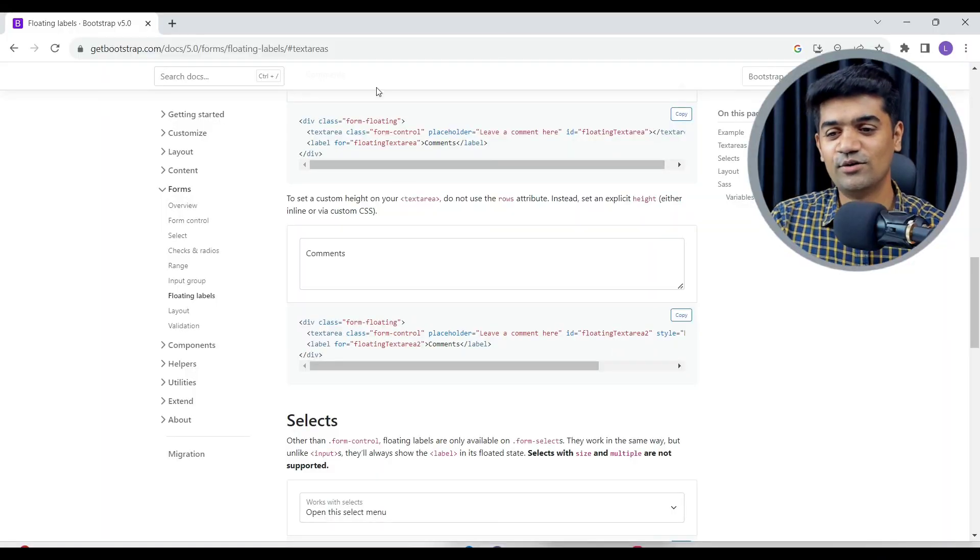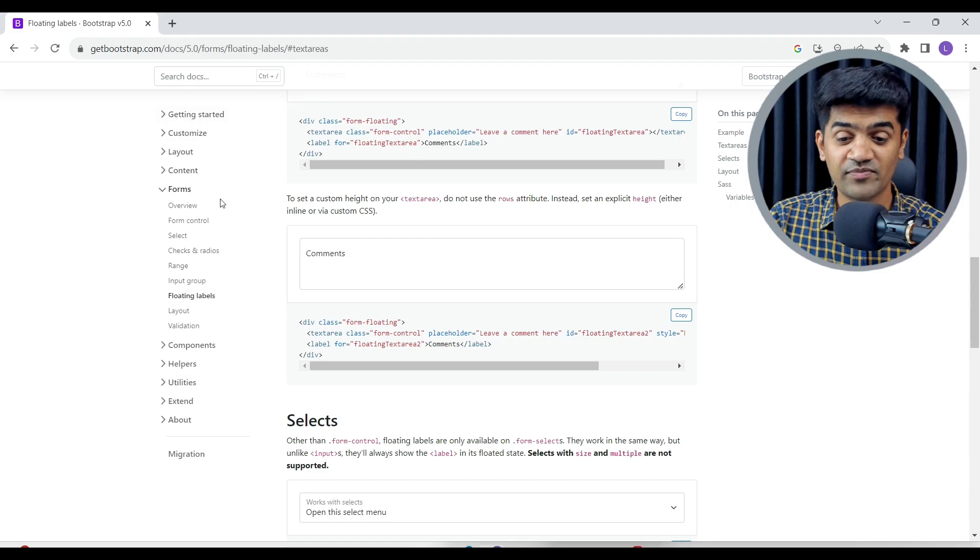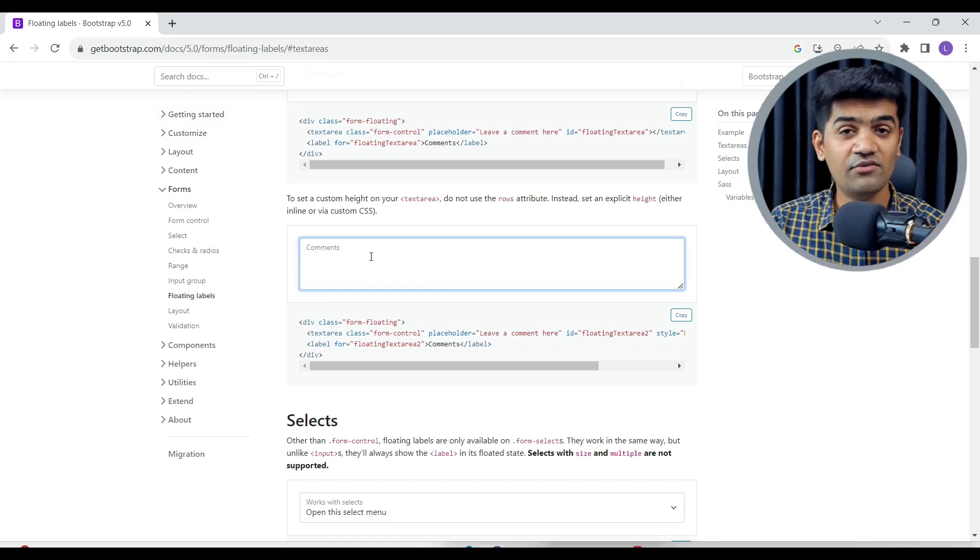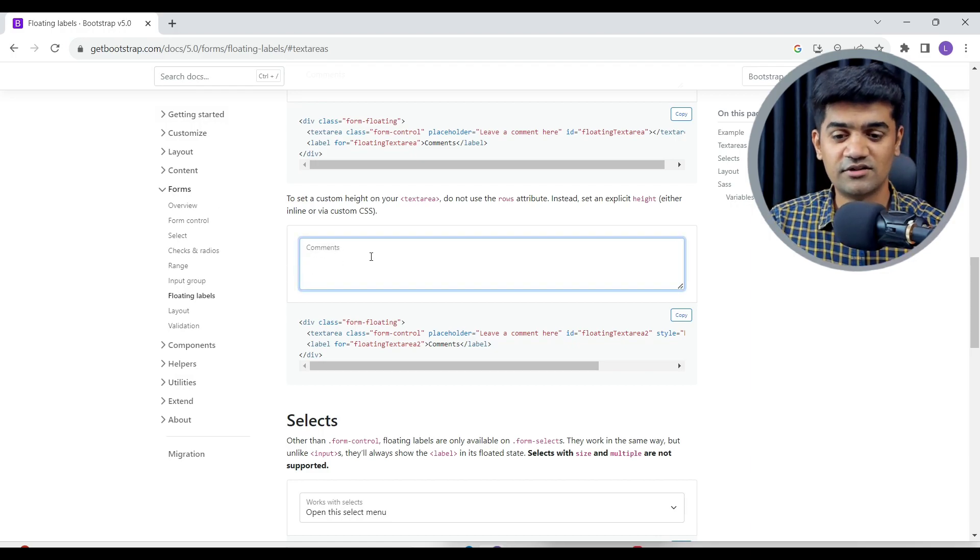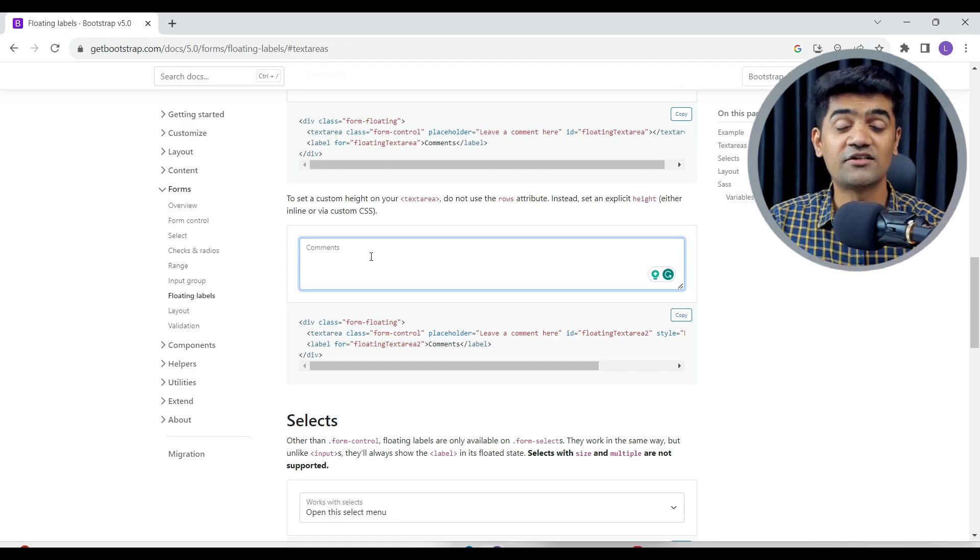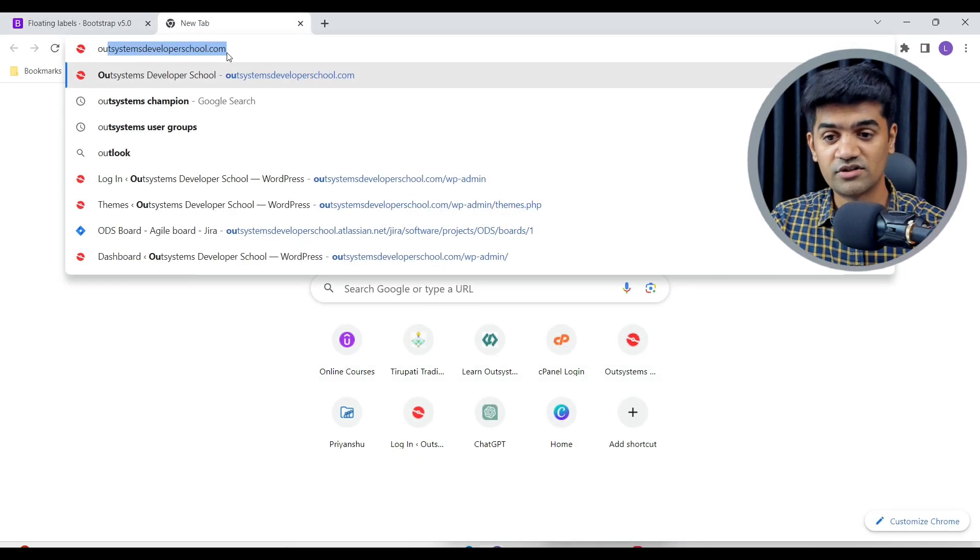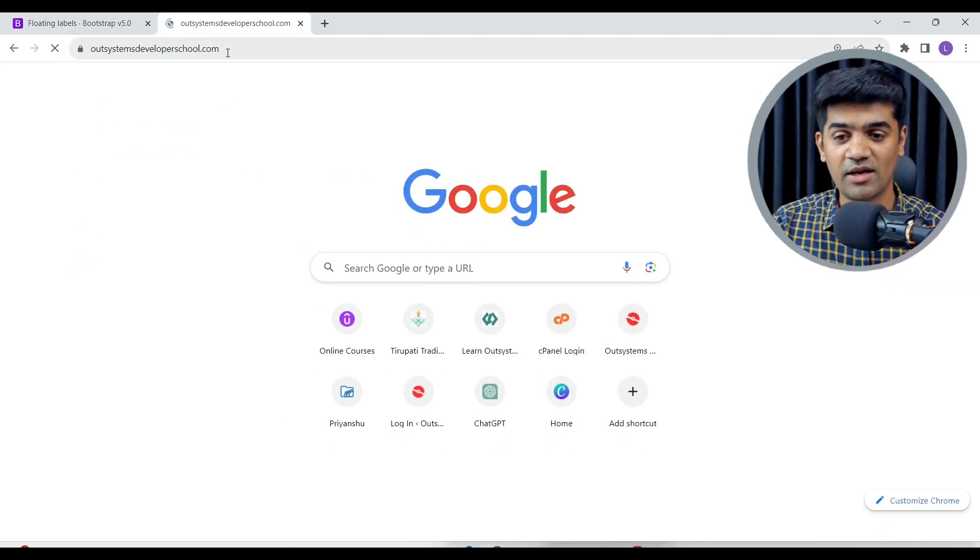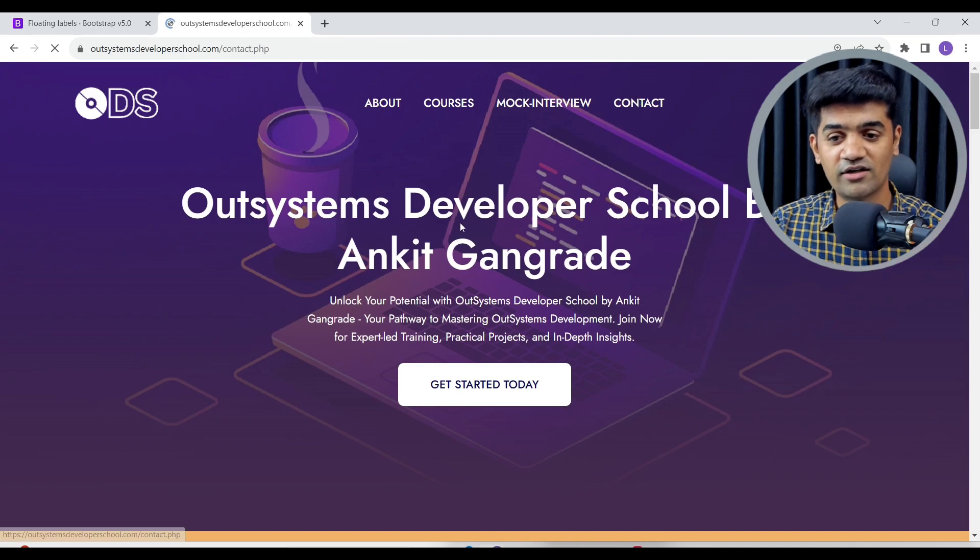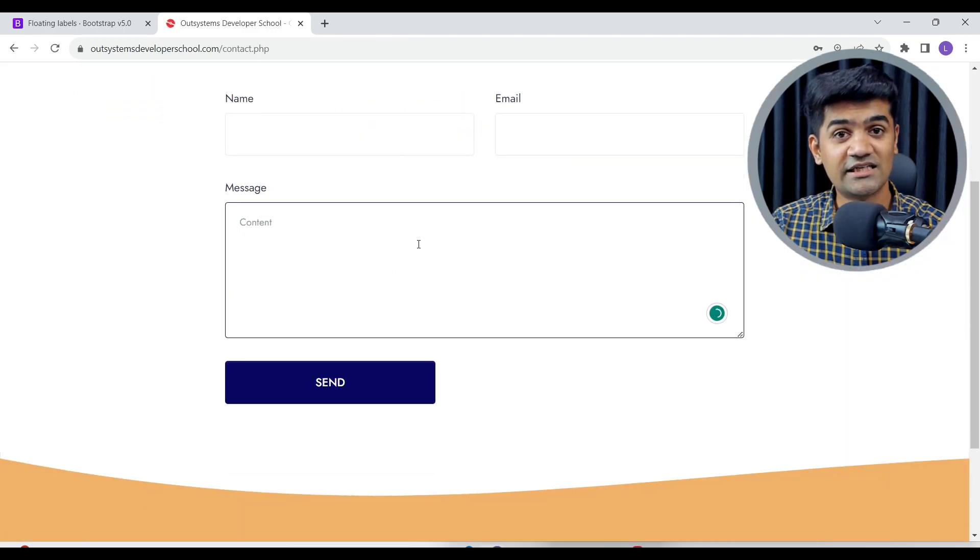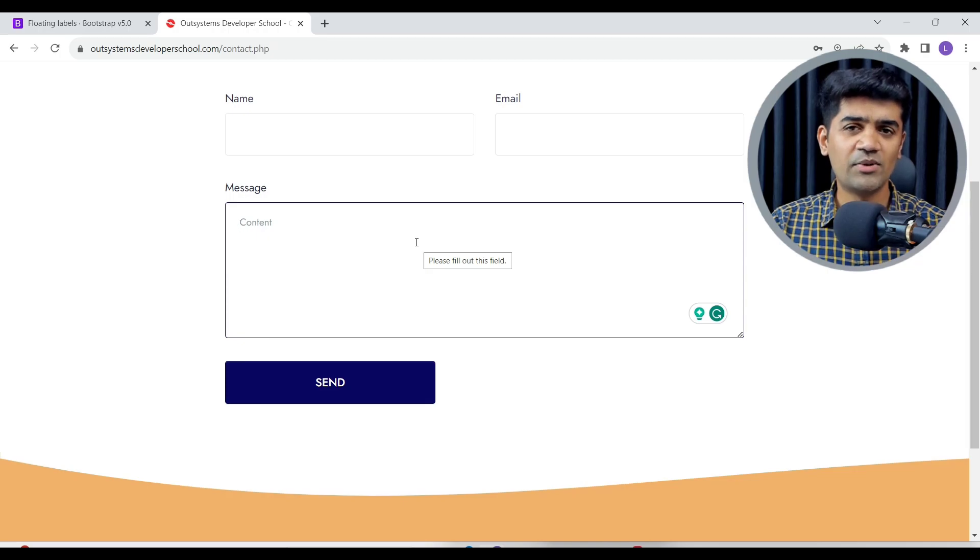So this is bootstrap.com and this is the text area. Generally we use text area for just a comment purpose, and you have also seen the text area in the contact us page, right? This is the contact us page and this is the text area.